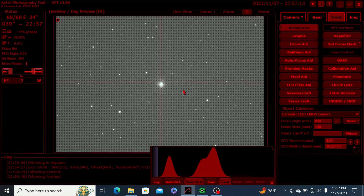Apart from that, everything seems to be going pretty smoothly so far. I'll be taking as many one-minute exposures as I can tonight, and I'll continue to monitor the imaging session and see how the night progresses.